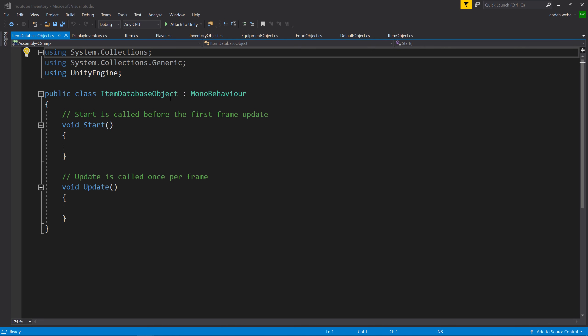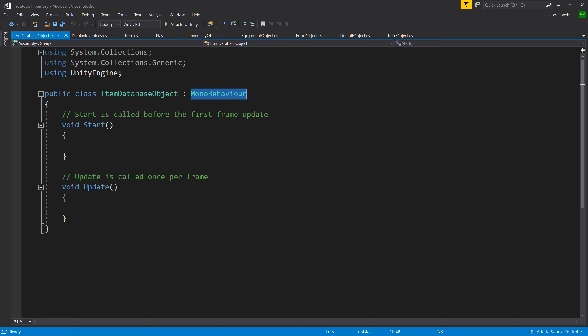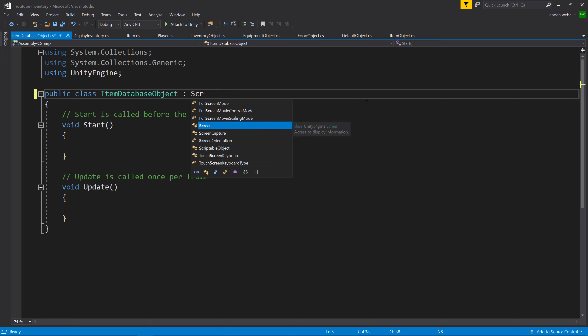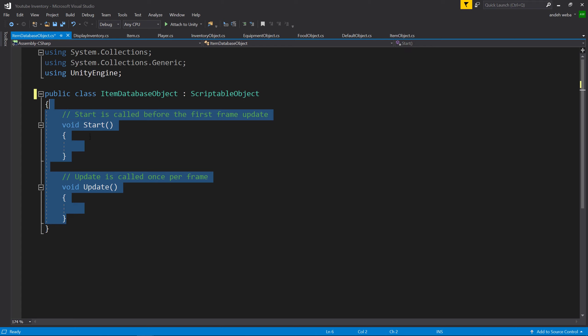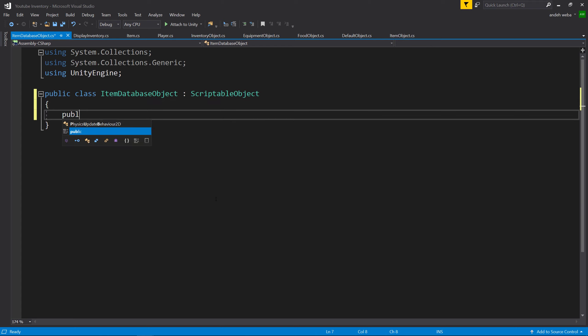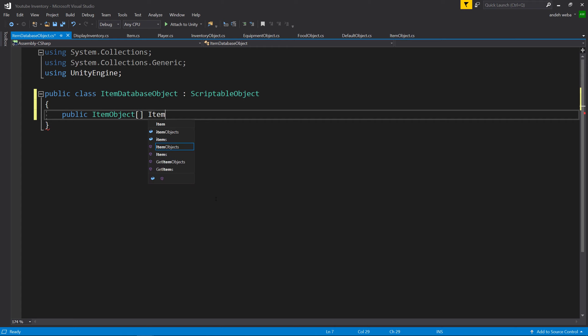The database that holds our items is also going to be a scriptable object. The reason we're using a scriptable object for this is so that we don't have to drag and drop an item database into every single scene. Instead we can just reference the database that lives within our project. So the first thing we'll want to do is replace MonoBehaviour with ScriptableObject, get rid of the Start and Update functions, and inside of here we'll say public ItemObject, make it an array, and call it items.